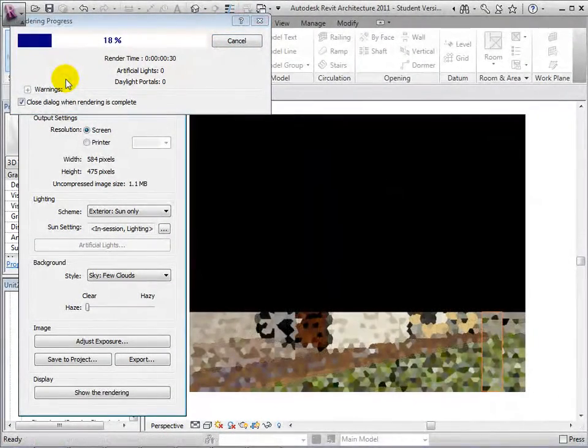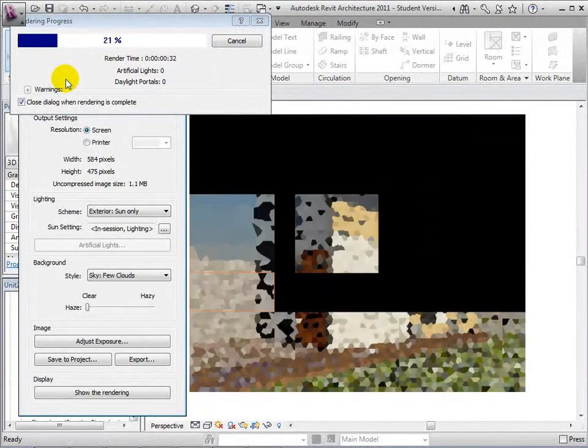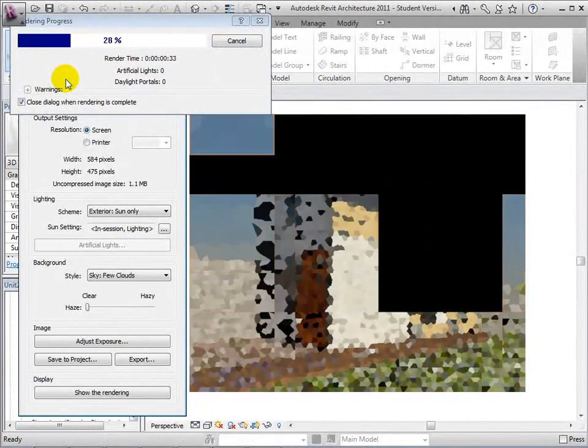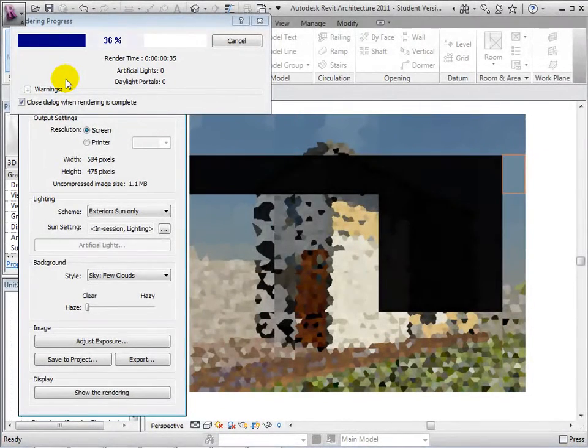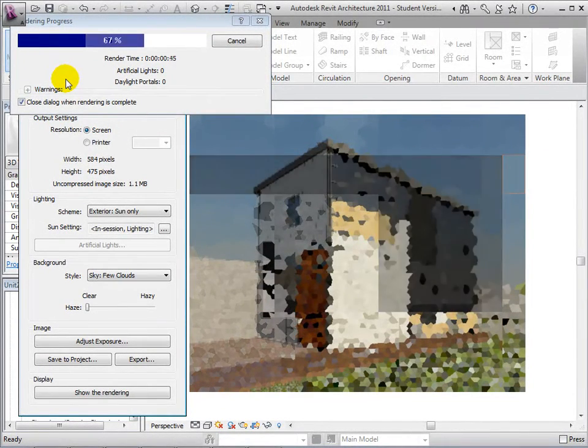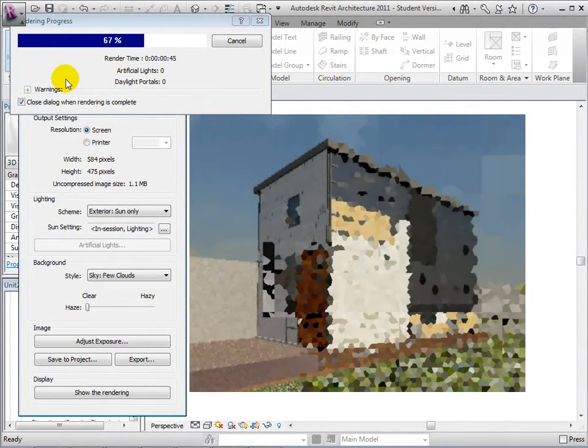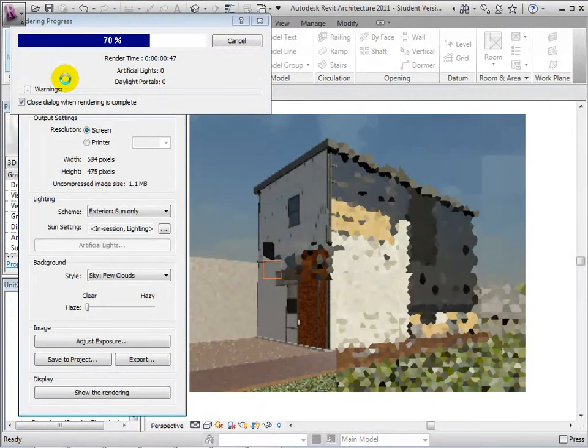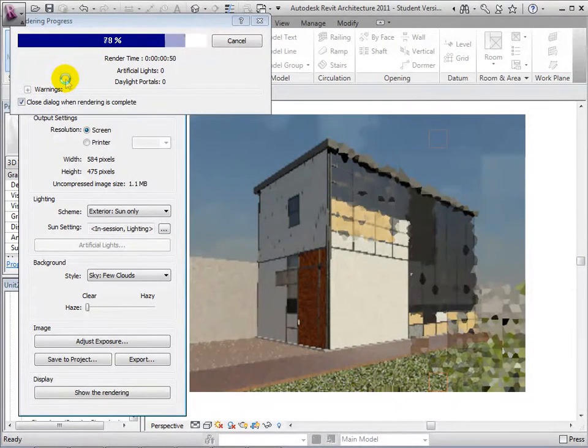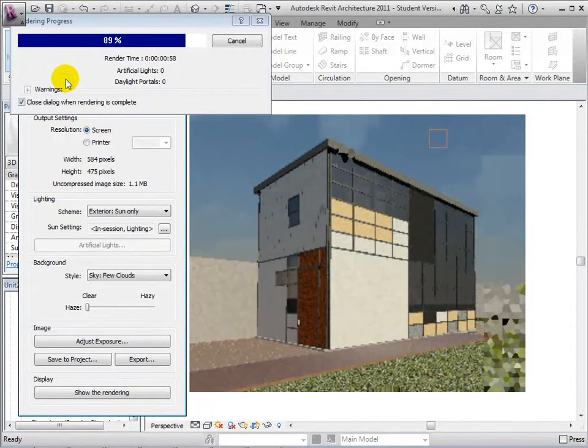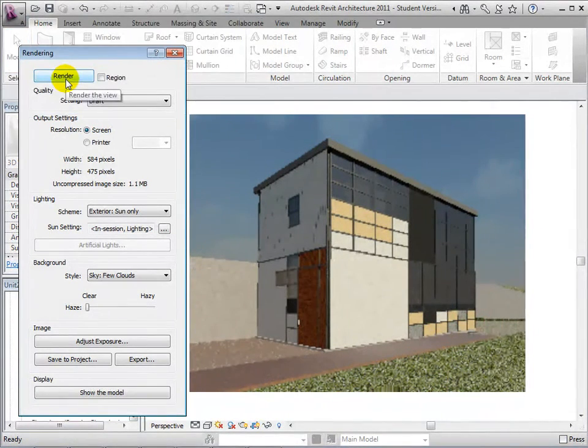Now Revit will start making passes over our view in order to apply the render appearances assigned to the elements. In total, this rendering has taken only about a minute.